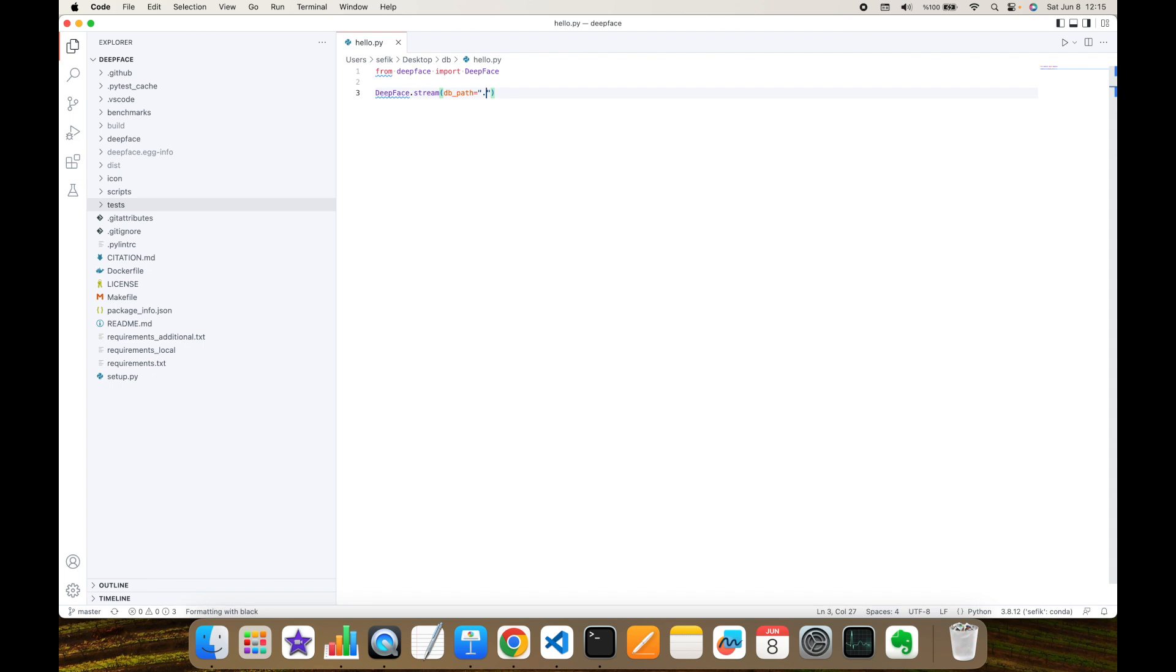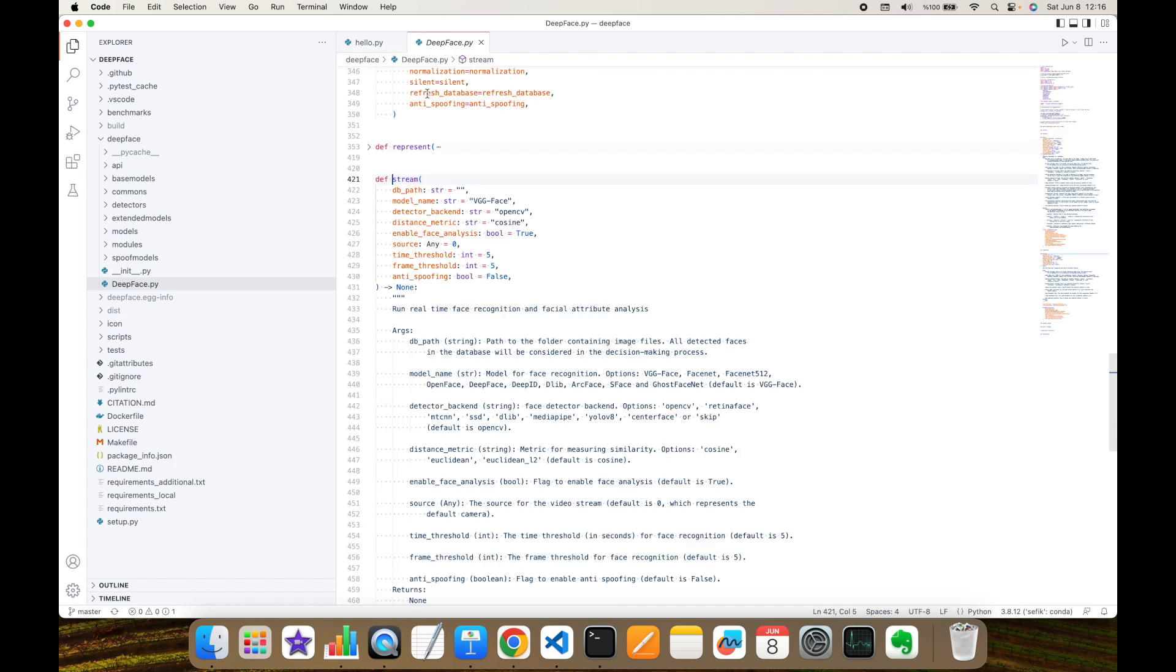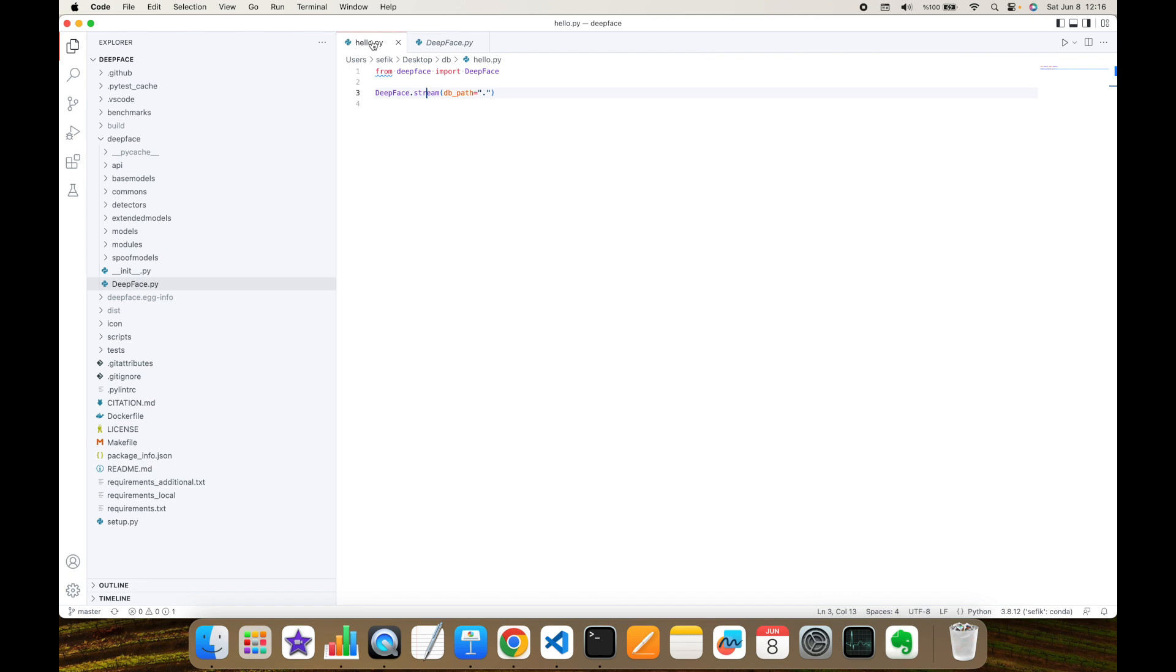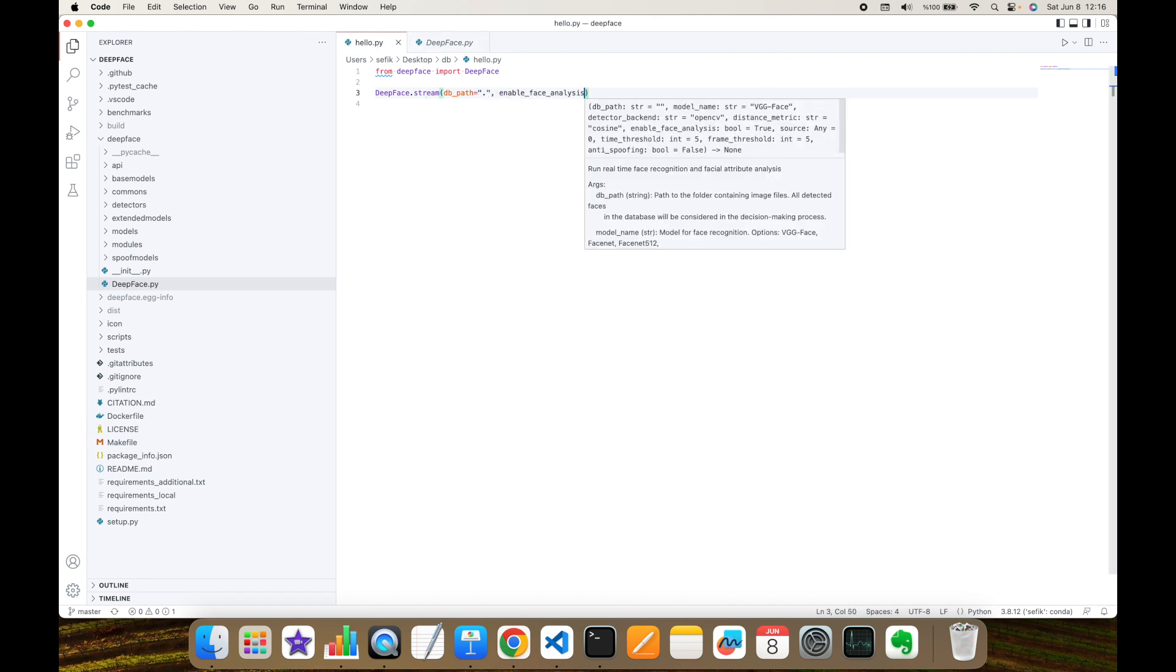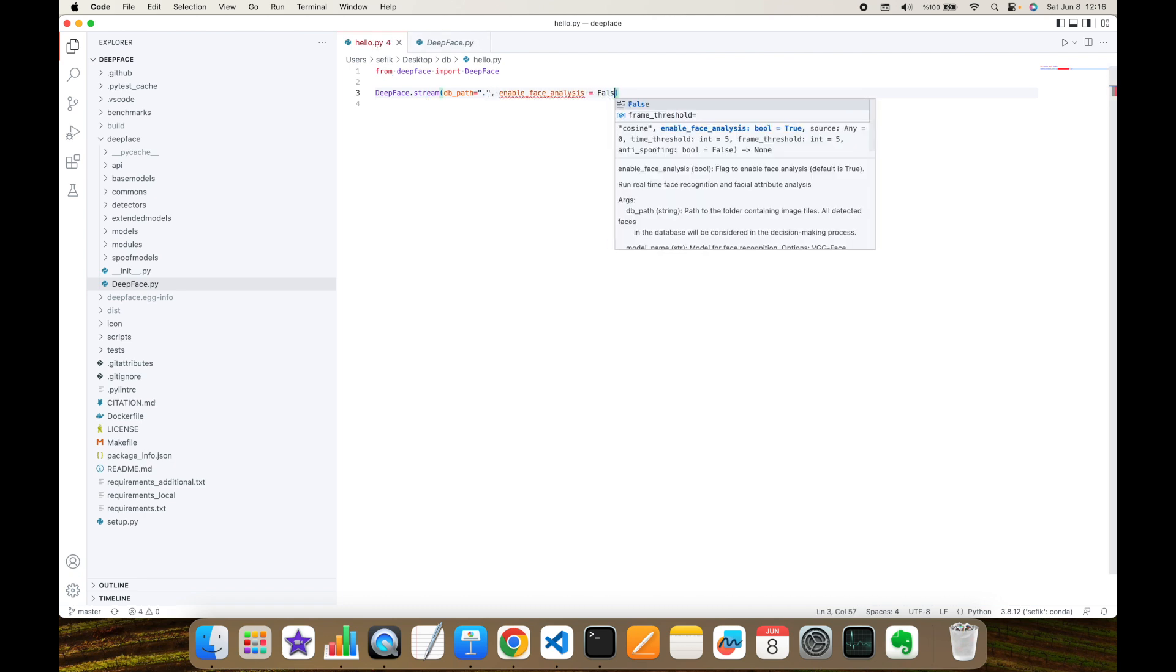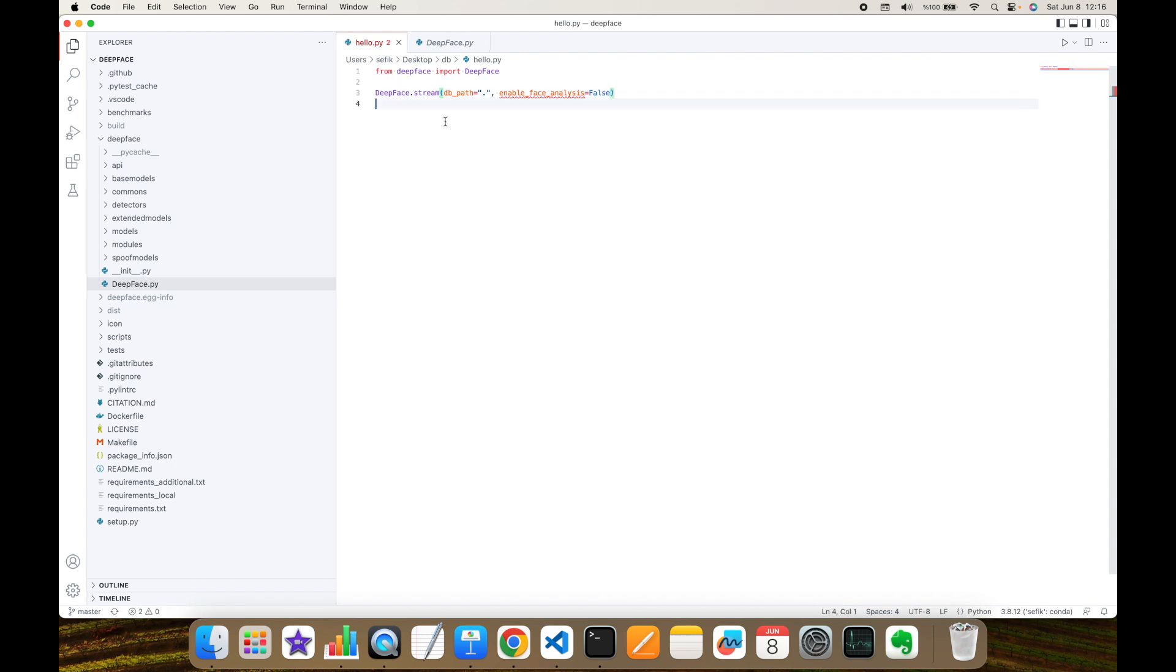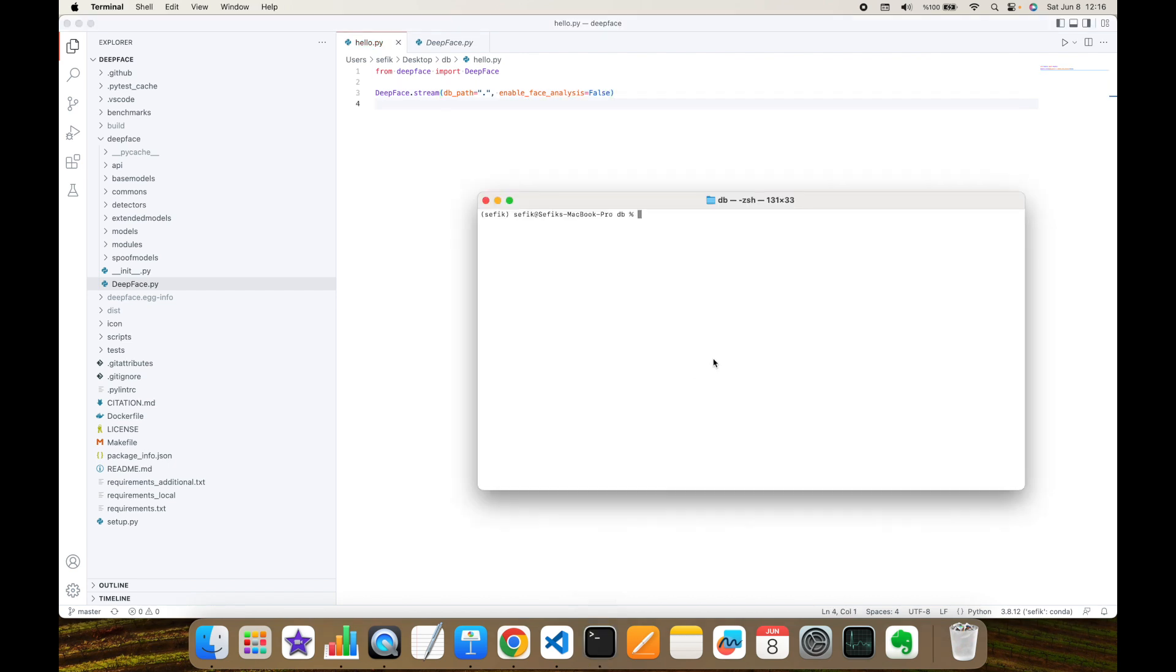I'm going to basically import the DeepFace library. Then, call DeepFace libraries stream function. And as a database path, I'm going to send the current path with that. This is going to open my webcam and it will run facial analyze, including facial recognition and facial attribute analyze. But in this experiment, I do not want to perform facial analyze. So it's going to just perform facial recognition. That's why I'm going to set enable face analyze argument to false.